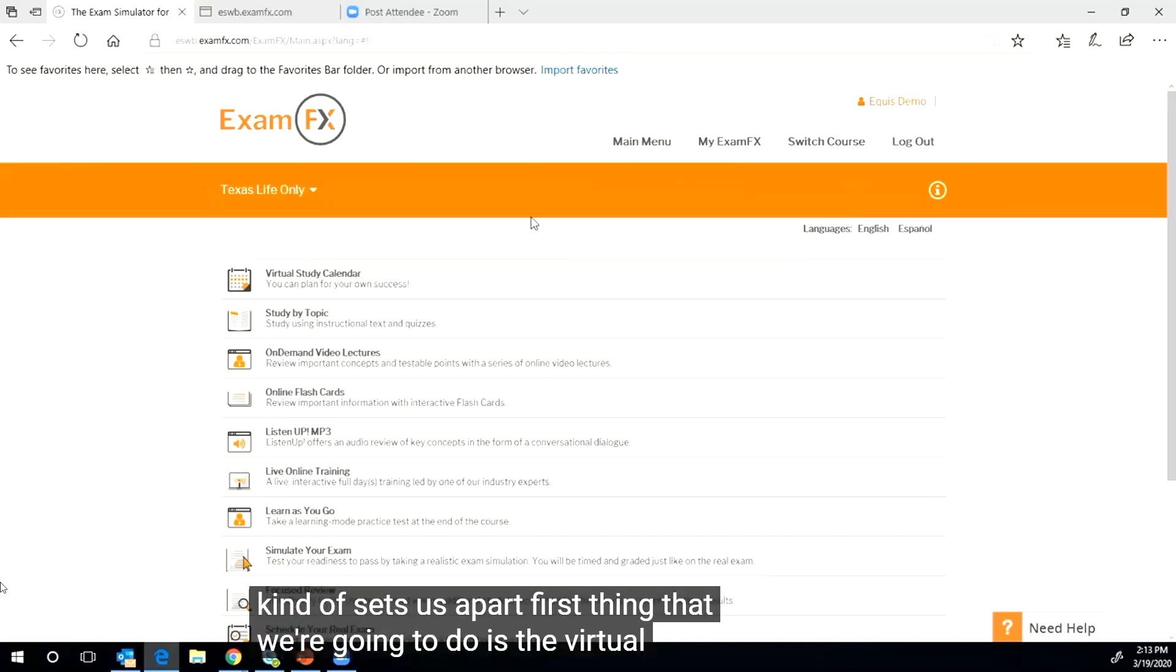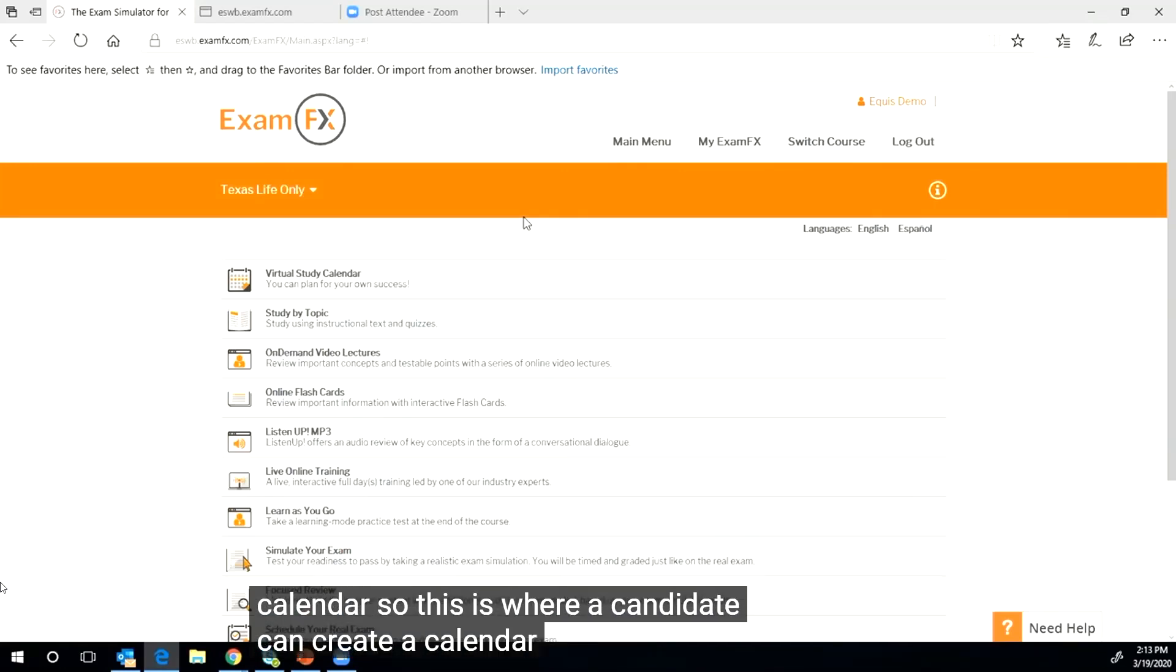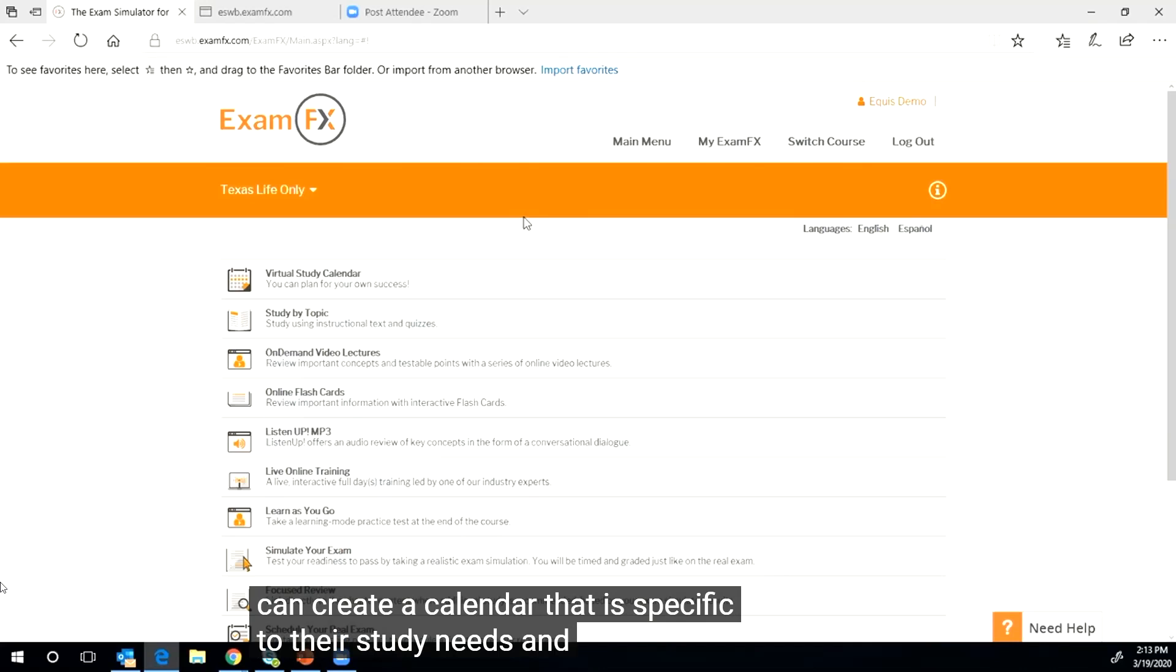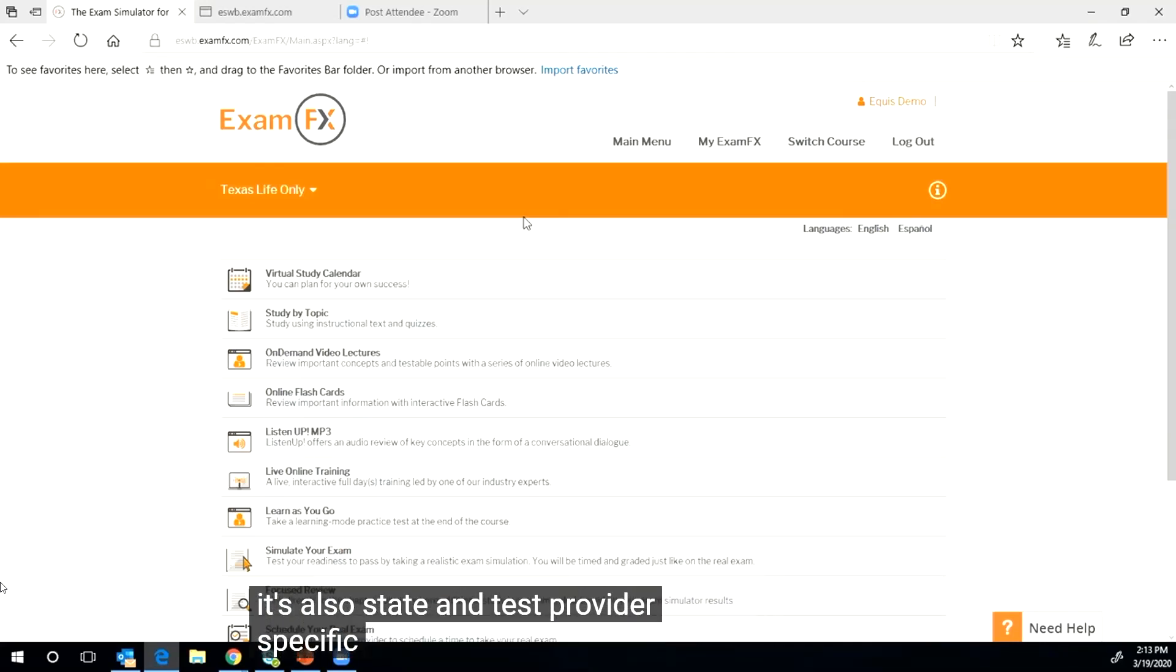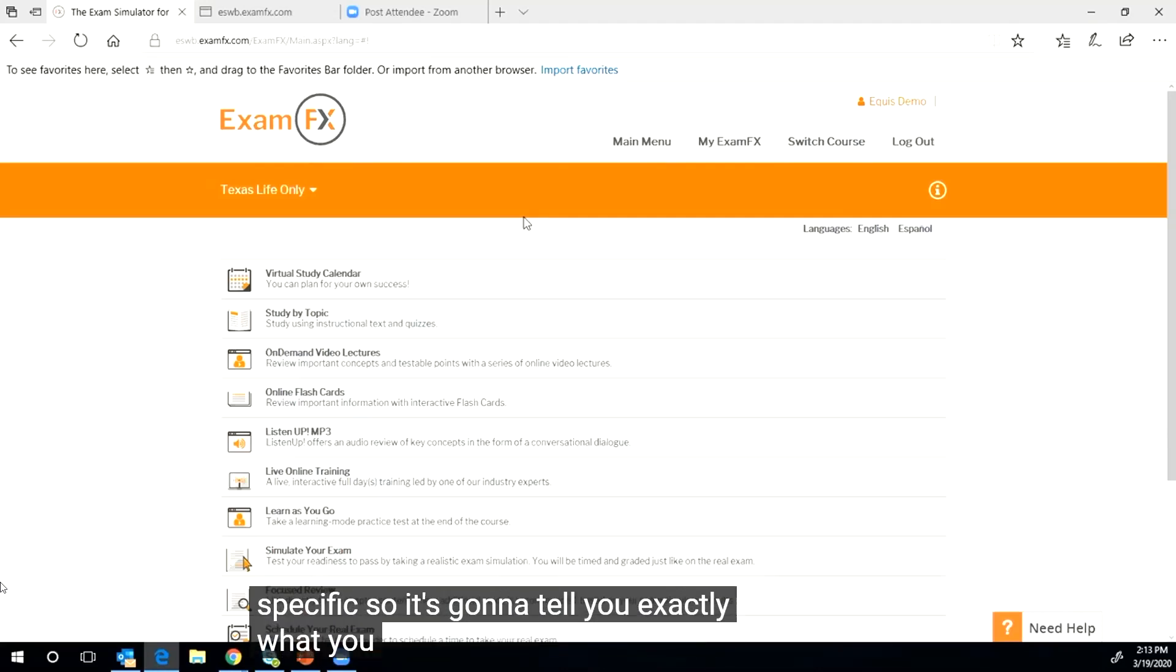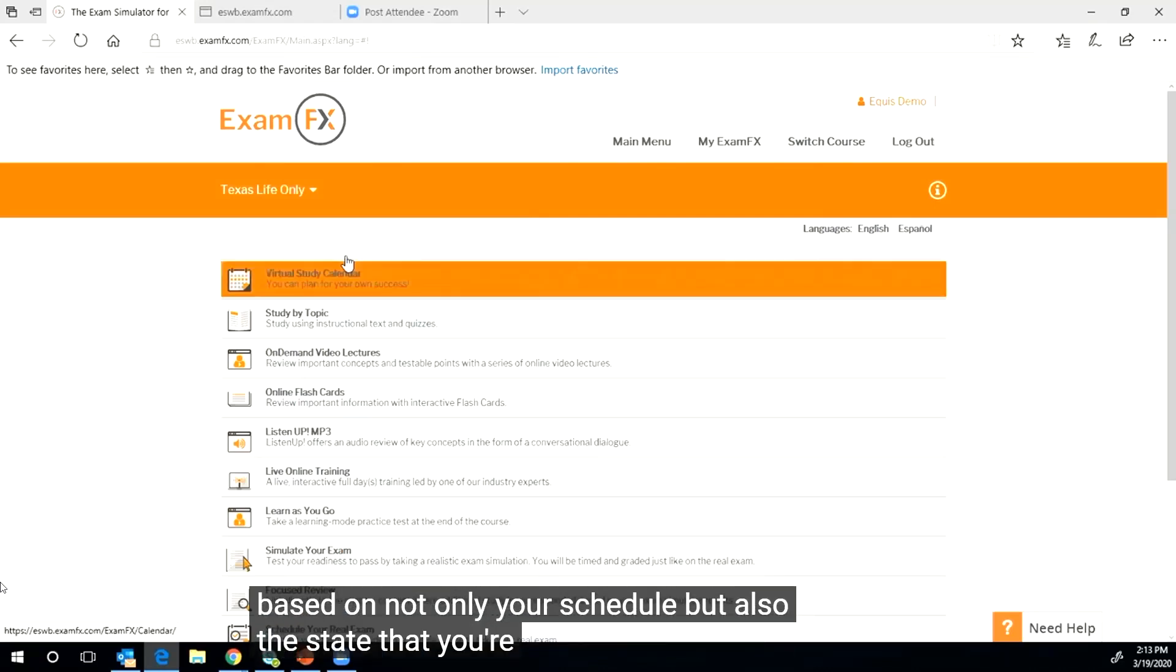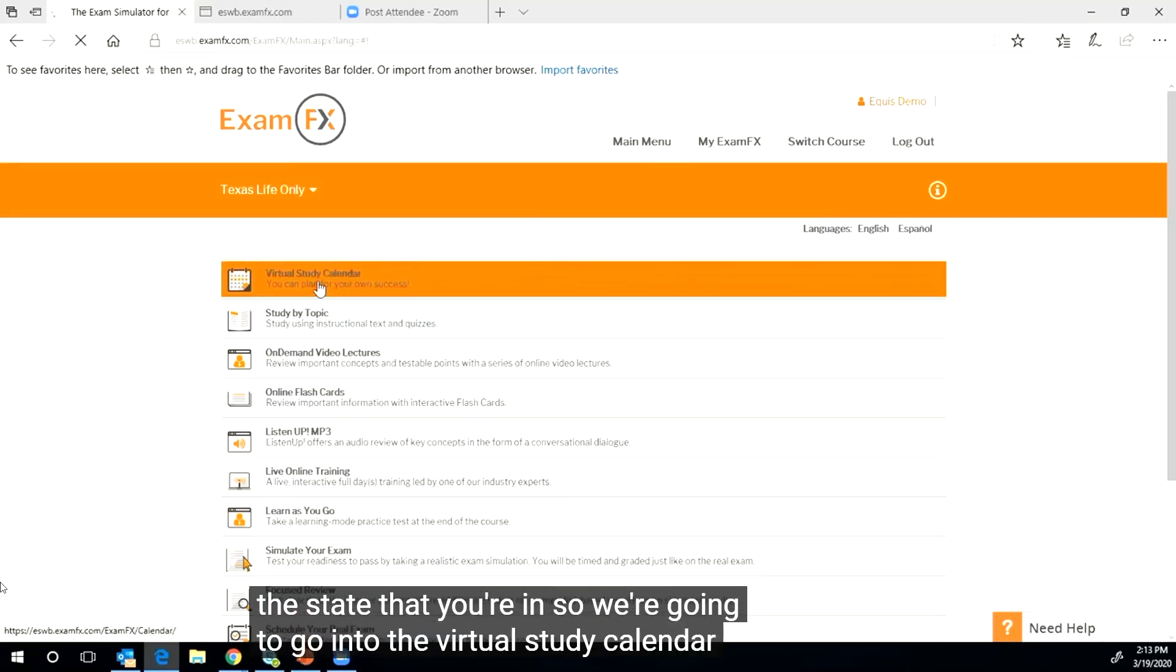First thing we're going to do is the virtual study calendar. This is where a candidate can create a calendar that is specific to their study needs and their schedule. It's also state and test provider specific, so it's going to tell you exactly what you need to do on a daily basis based on not only your schedule but also the state that you're in.